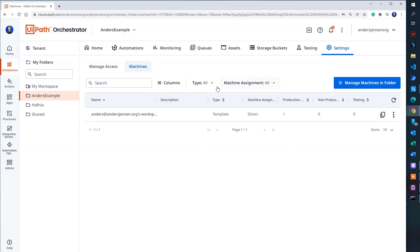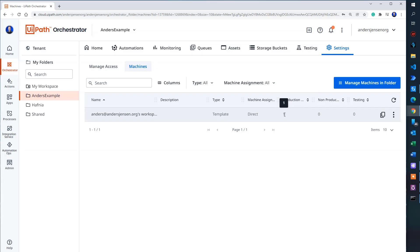There you go. We have a machine to work on and you can see the production unattended license is one as we have specified. Now we just need to find our automation.